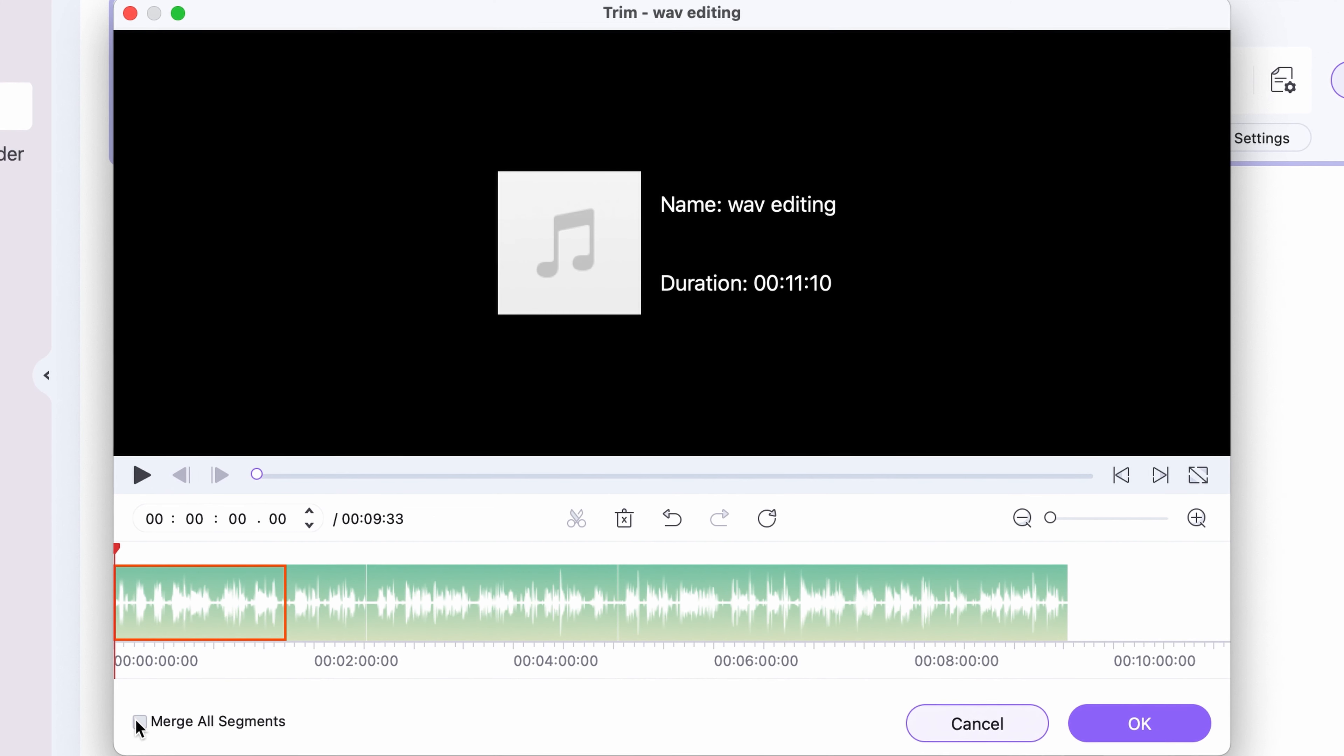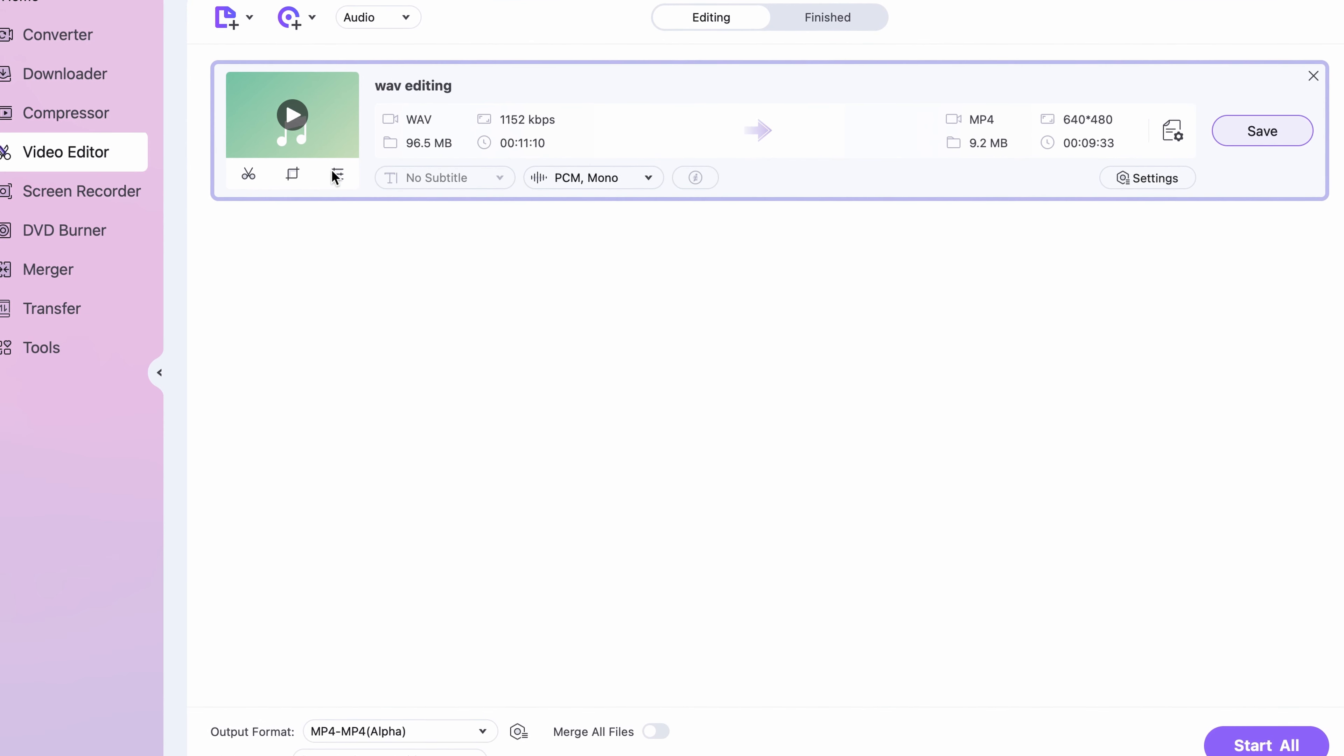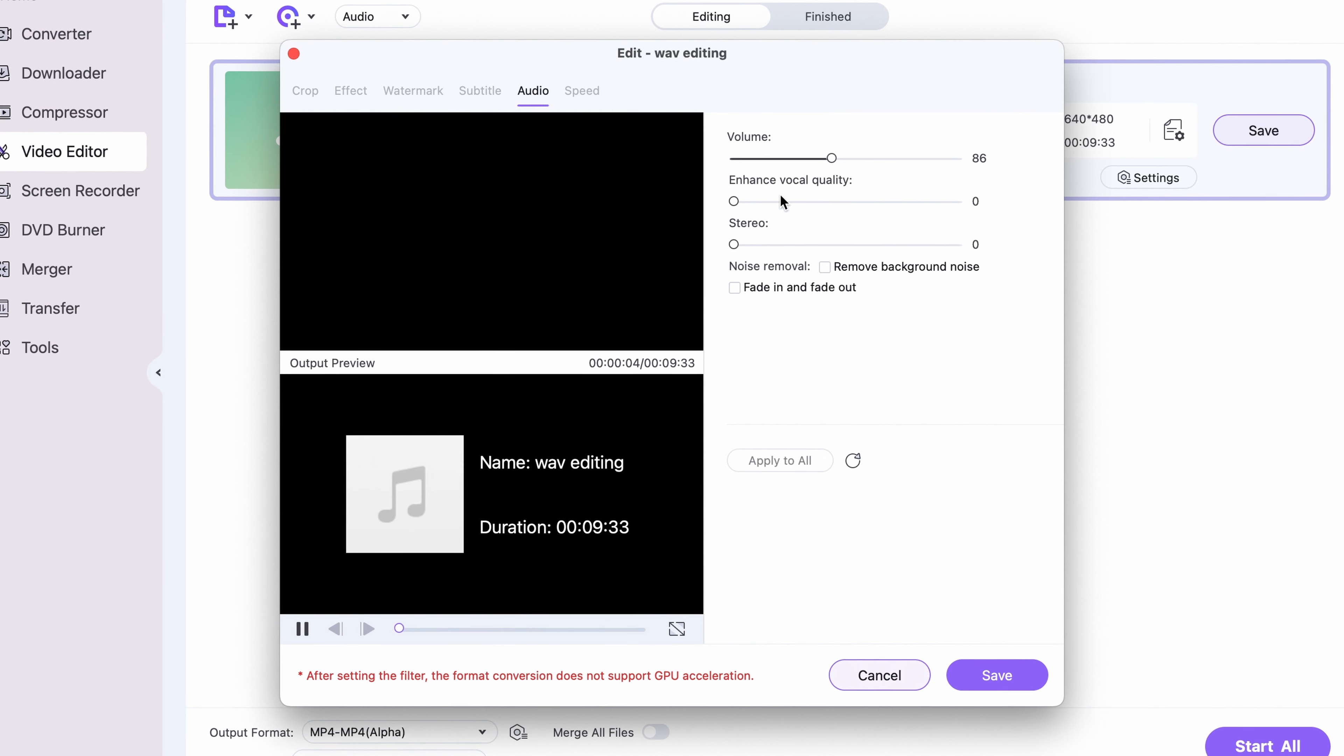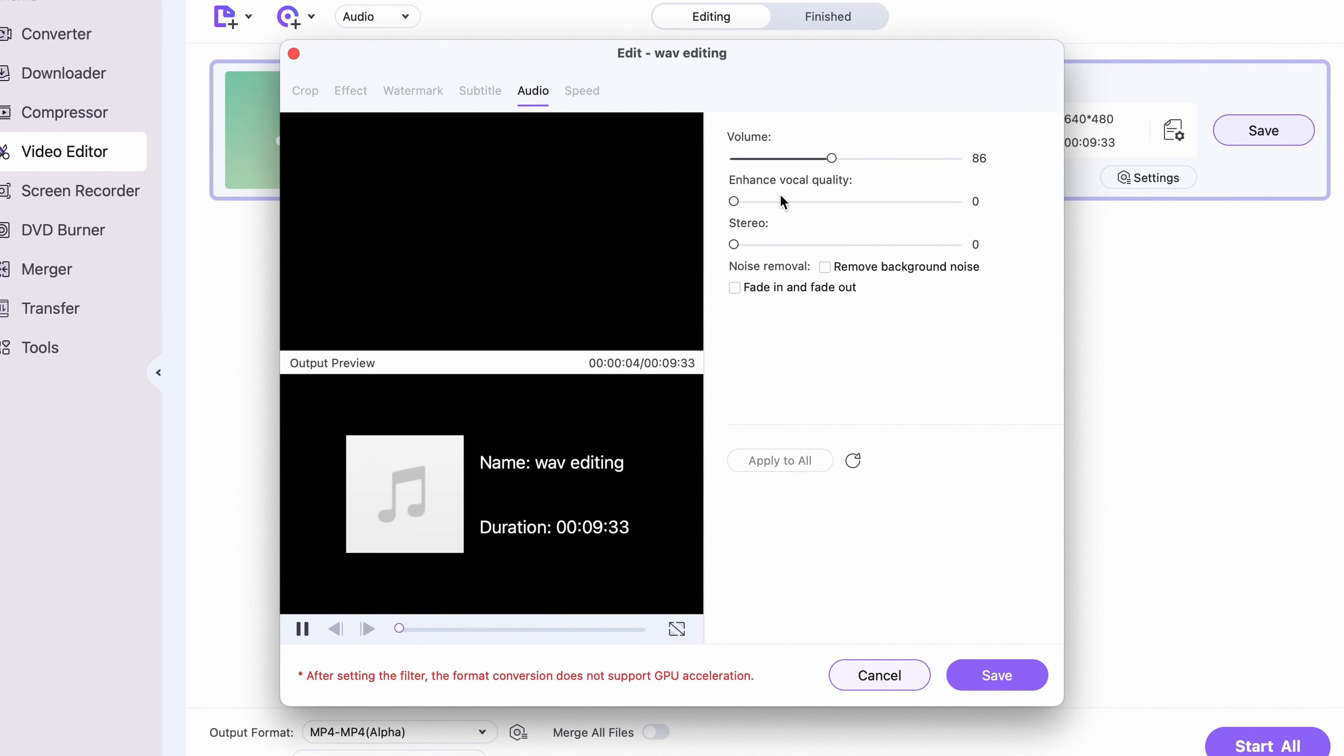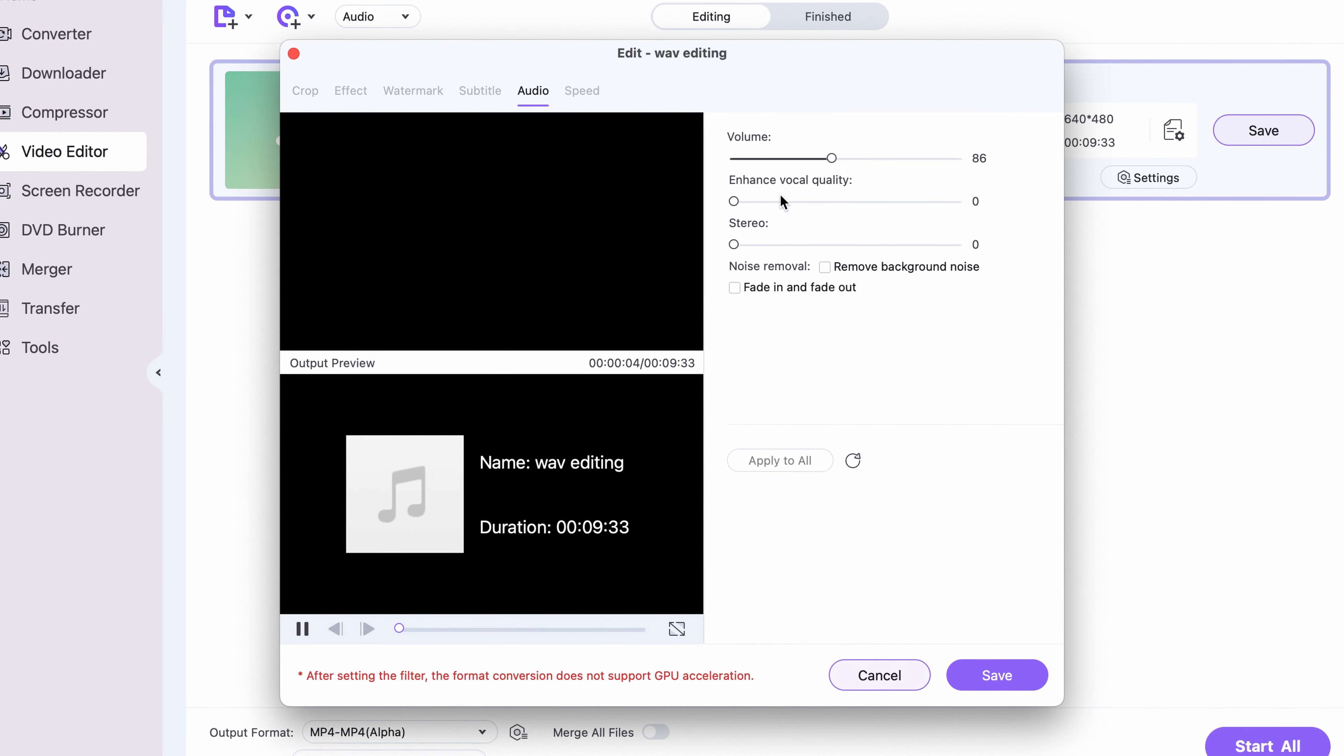Open the Uniconverter. If you don't have it yet, download it using the links in the description. Open the video editor right from the homepage of the interface. Click on the audio editing function and open your audio file or audio files.